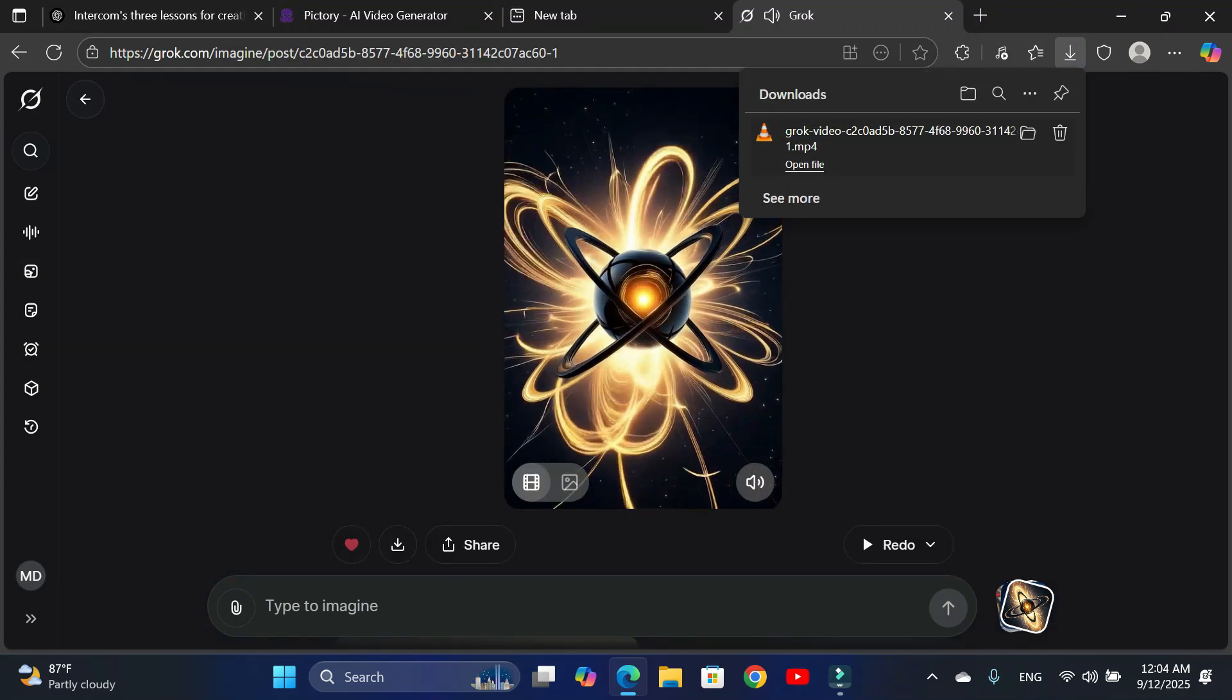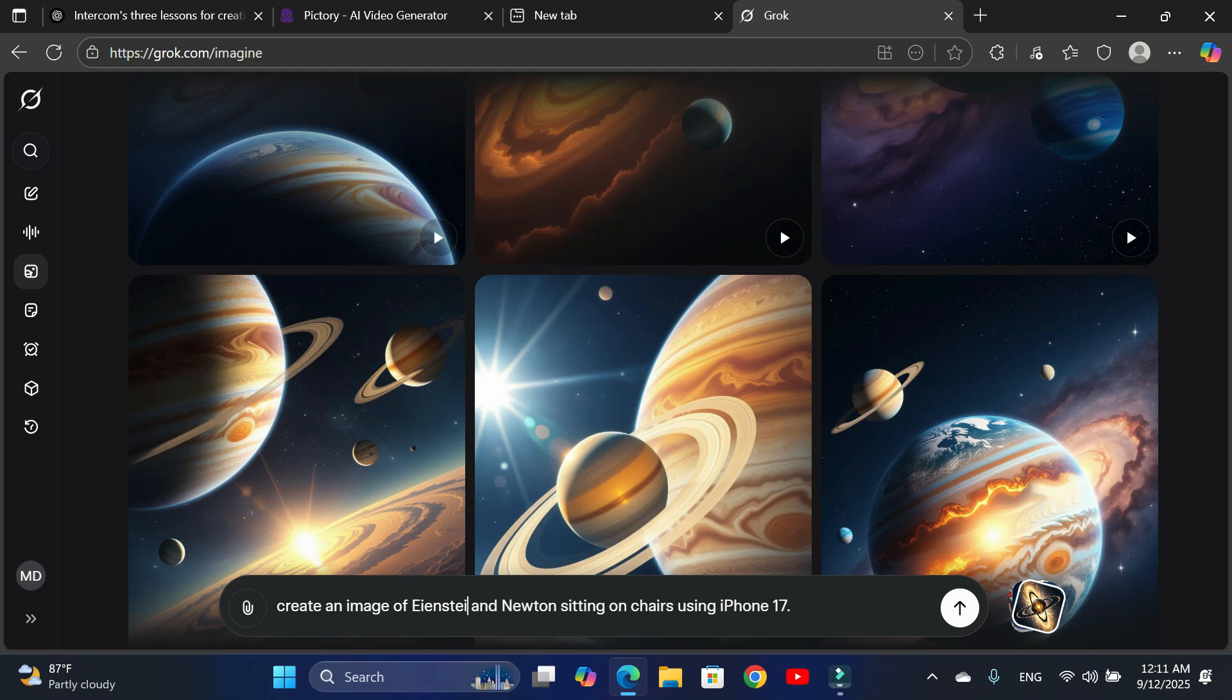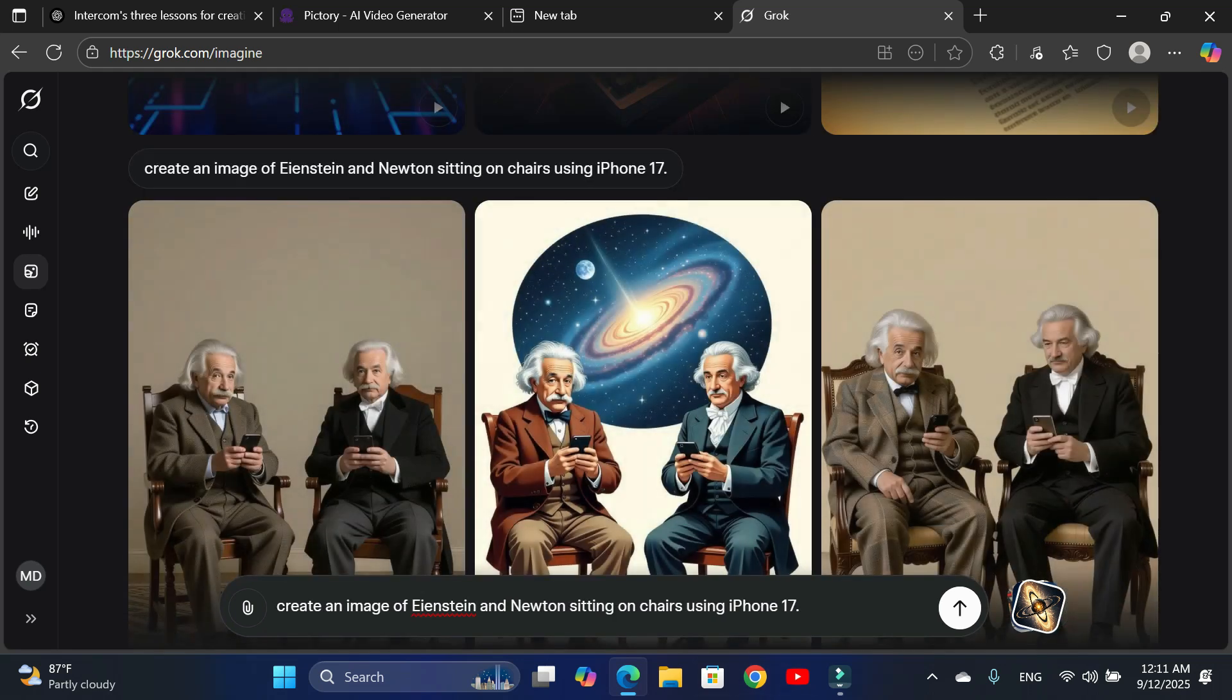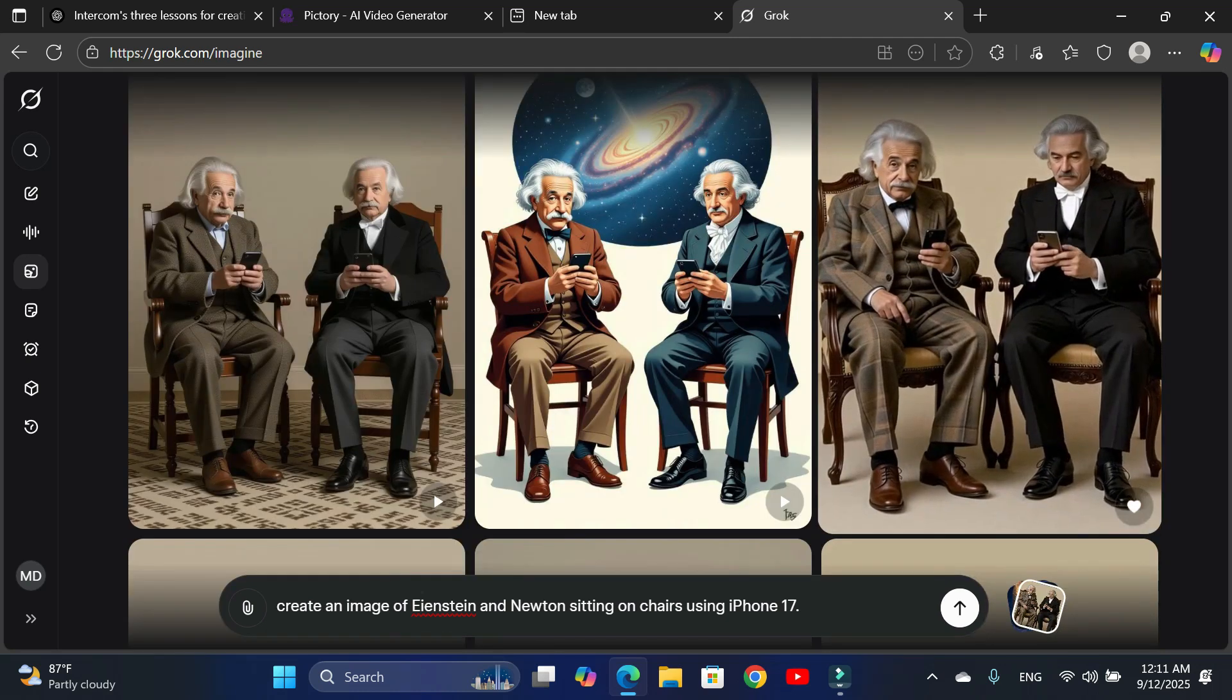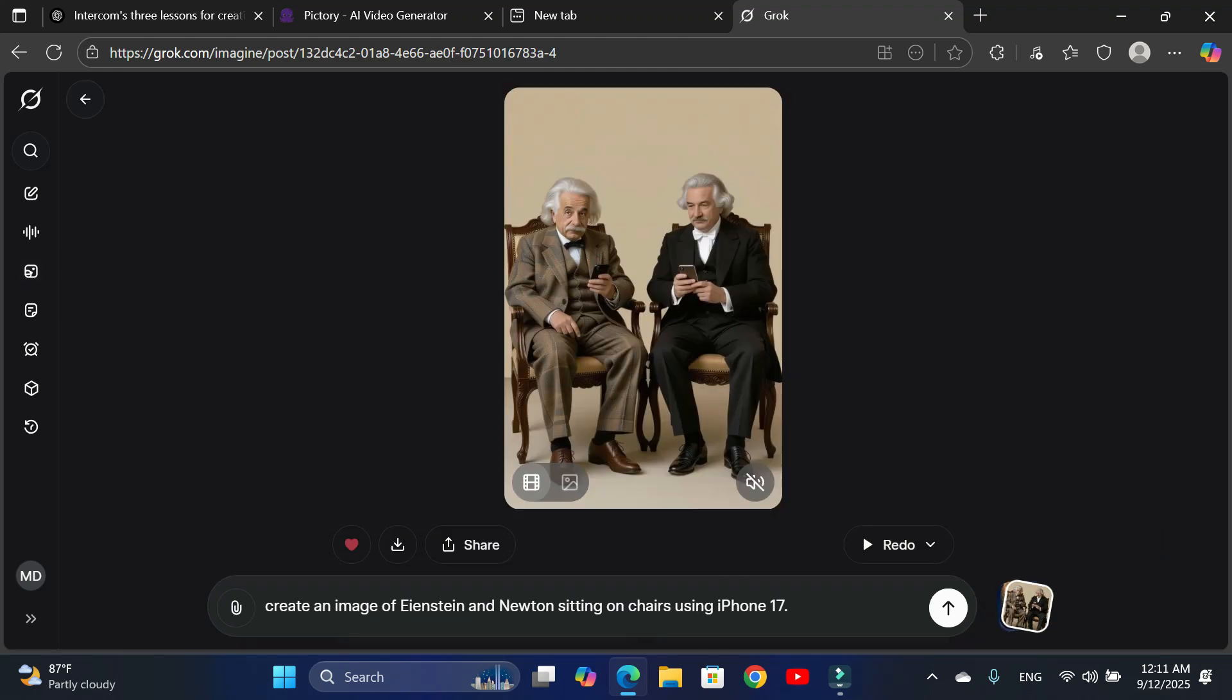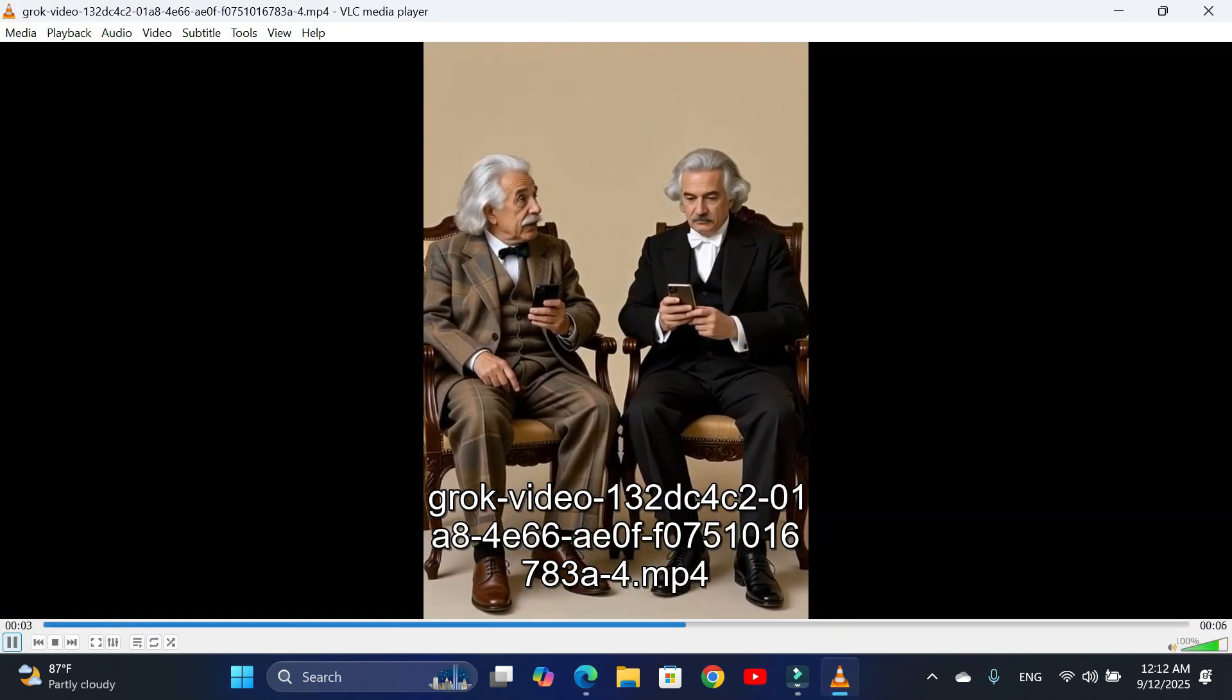Now let's try another prompt. Einstein and Newton sitting on chairs using iPhone 17. And here we go, multiple photos. Let me turn this one into a video. There you have it. Newton doesn't look very realistic, but Einstein looks much better.